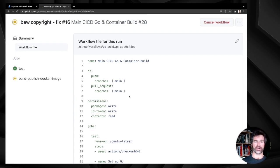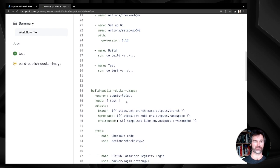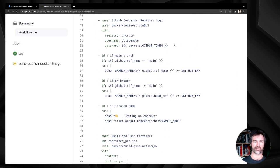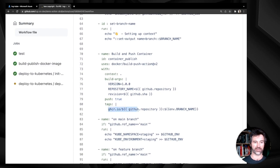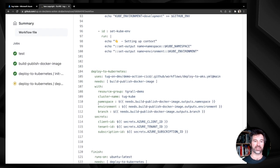Every time I have a push on main or a pull request targeting main, it will test the application — checkout the code, install Go, build and test. Then it creates and publishes the container image. There's specific logic: if I'm on a PR, I use the branch name as the image tag, so in this case the tag will be 'issue-16'. Then using a reusable workflow, it deploys the application inside Kubernetes from the issue-16 branch.